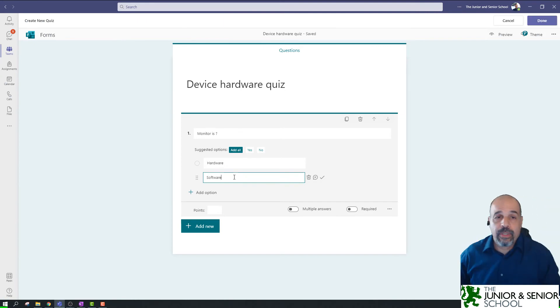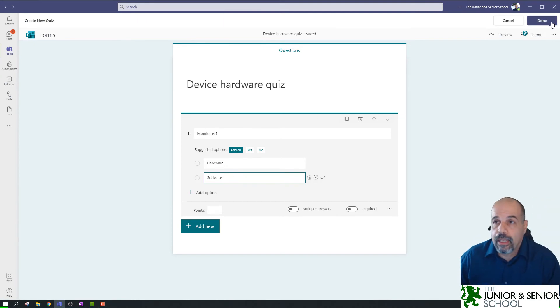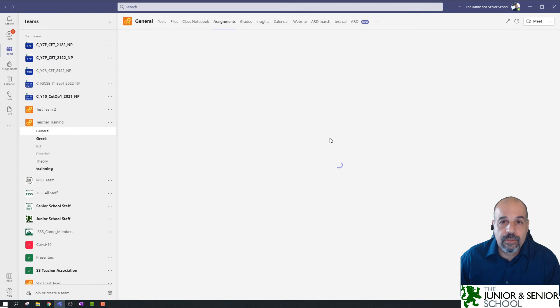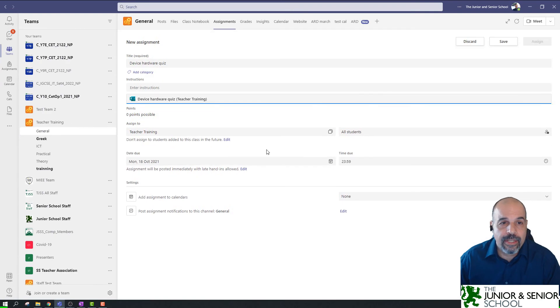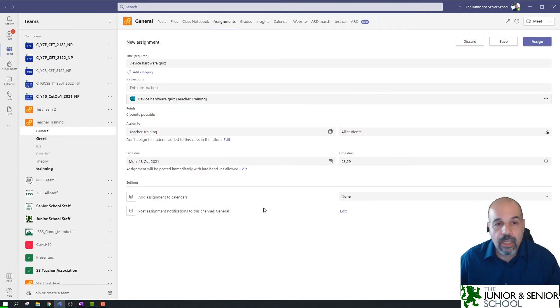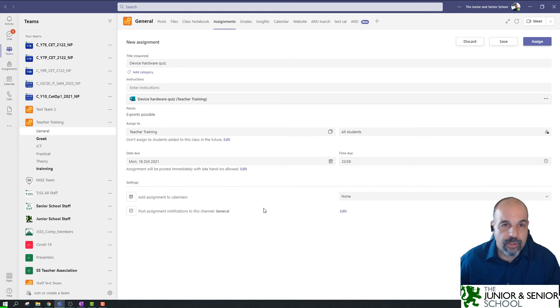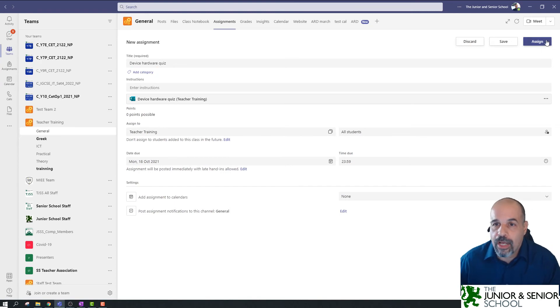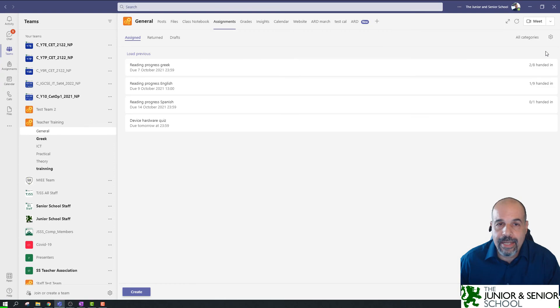So, if I go to quiz, and I've got a list of all the quizzes which I've already made in the past, I'm just going to create a new quiz, and I'm going to call this device hardware quiz. Okay, now, I've made this quiz, I'm just going to click on done, and that's already created my assignment. You can, I'm not going to go into assignments, you can modify the due date, and whether you're allowing late submissions or not. I'm just going to assign this now.